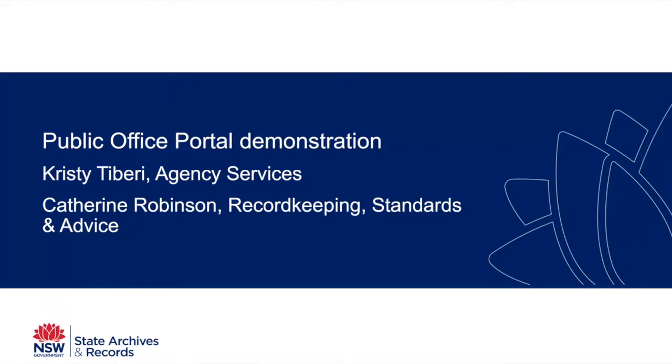She's here to talk to us about the public office portal and give us a demonstration. Good morning, everyone. Thank you all for taking the time. We're quite excited to be able to show you the new public office portal, which many of you have probably heard us talk about. It's actually now live and open for business.